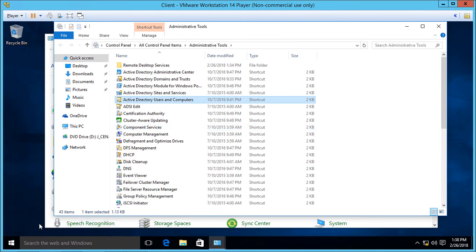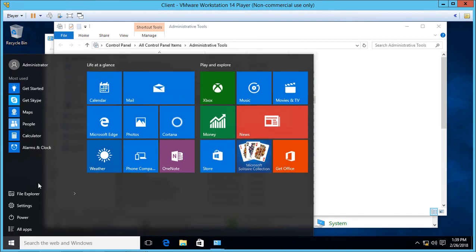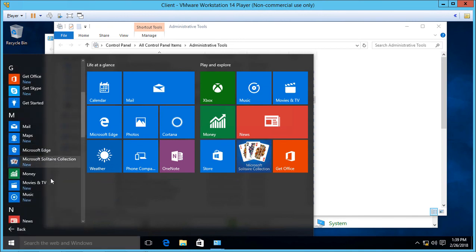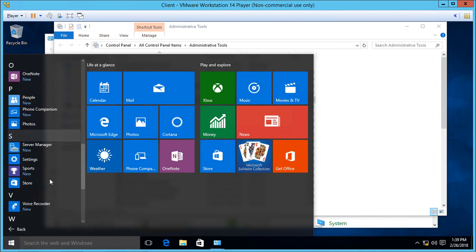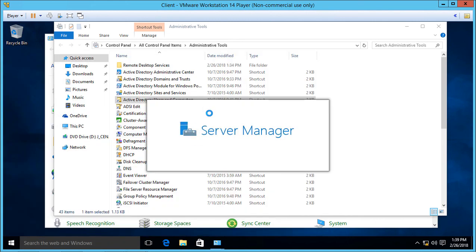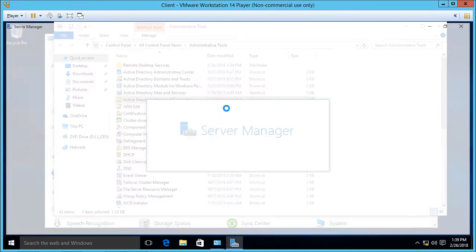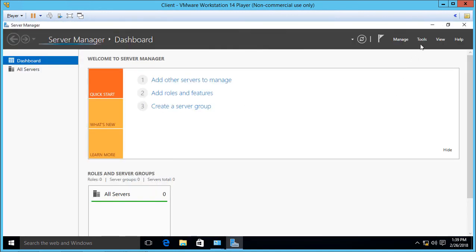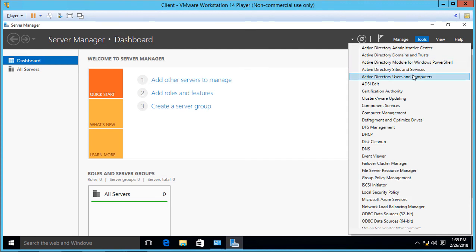You can also click on the Start button and you're going to see something new under All Apps. You're going to see Server Manager. That was not there before. So let's go ahead and click on that. And it'll just look similar to our Windows 2016 Server Manager. And from there, we should be able to click on Tools. And there it is. And we can open up Active Directory Users and Computers.